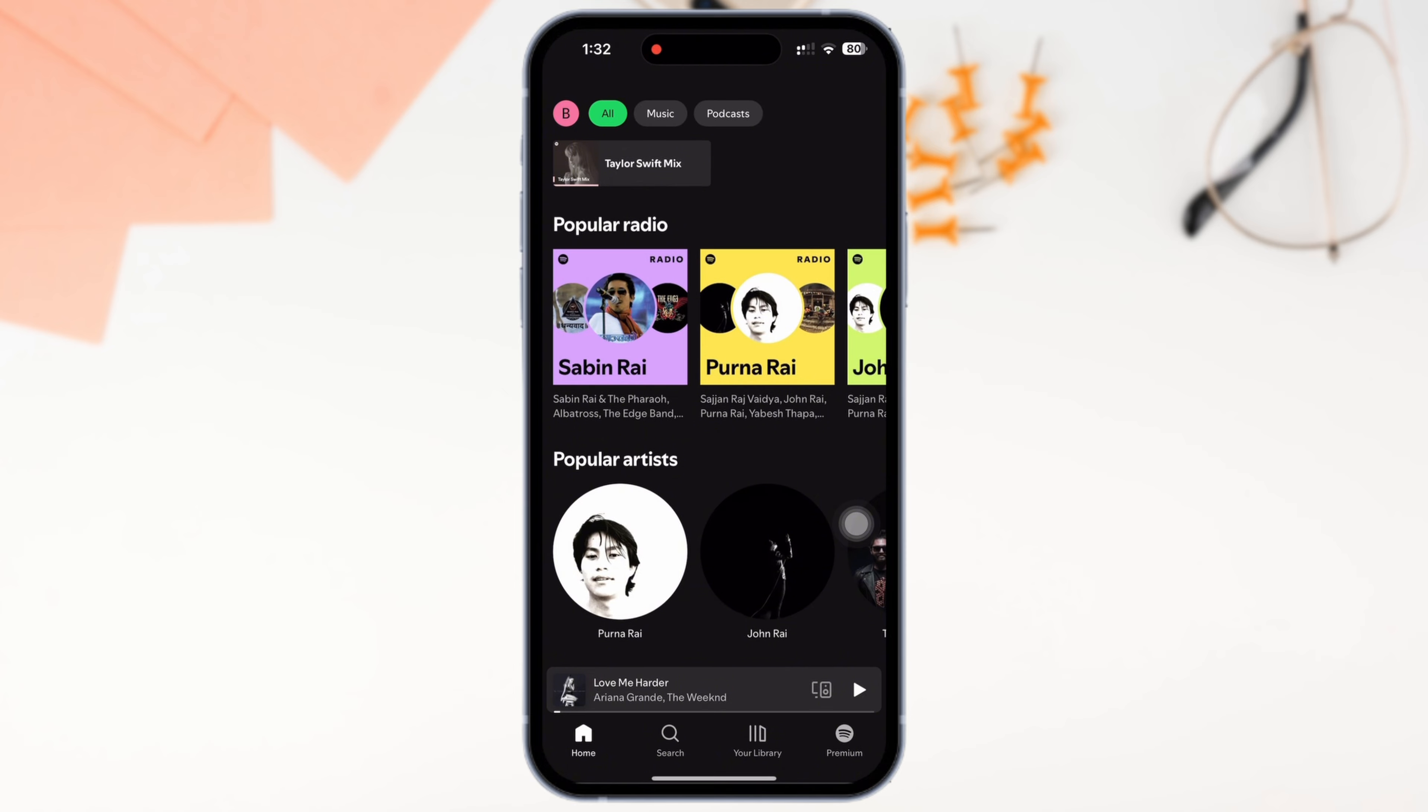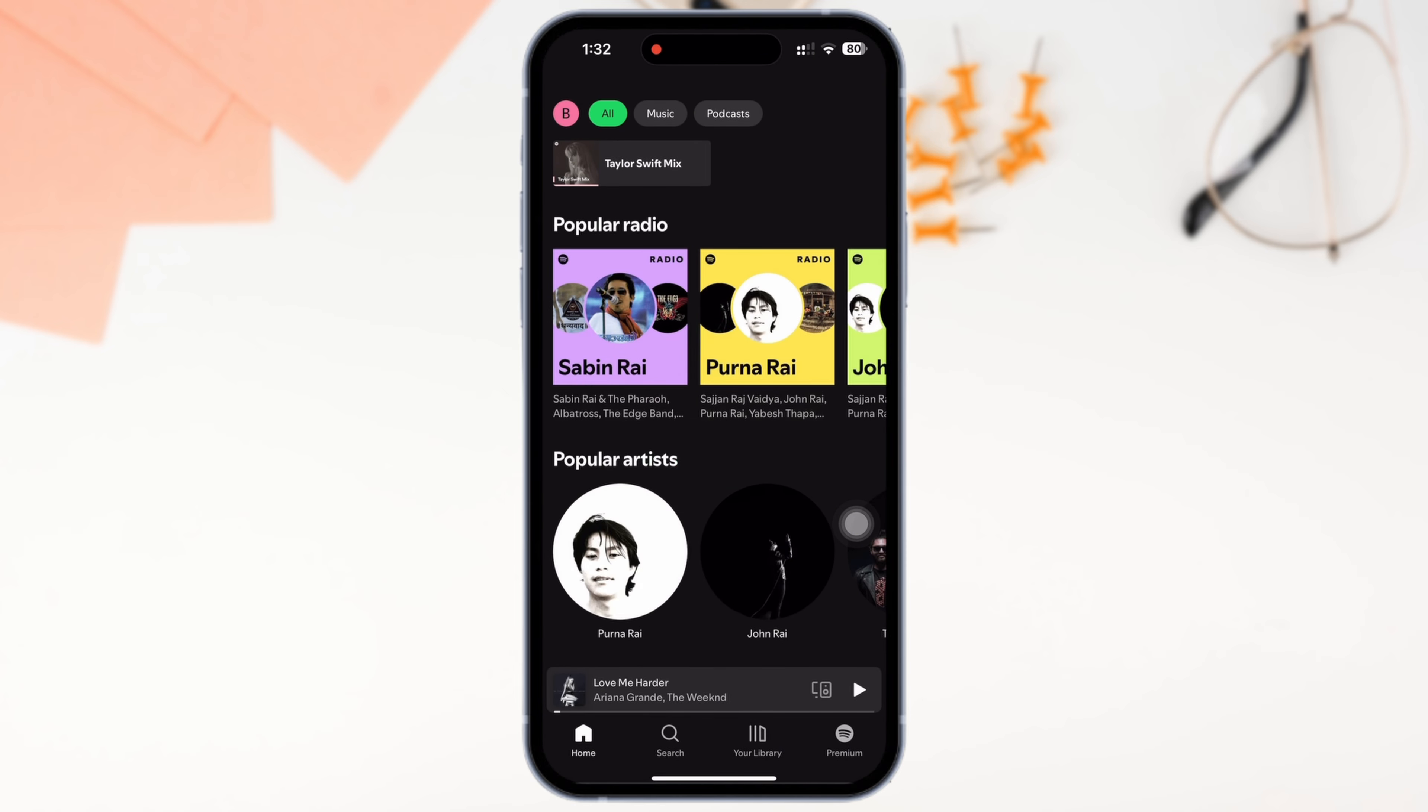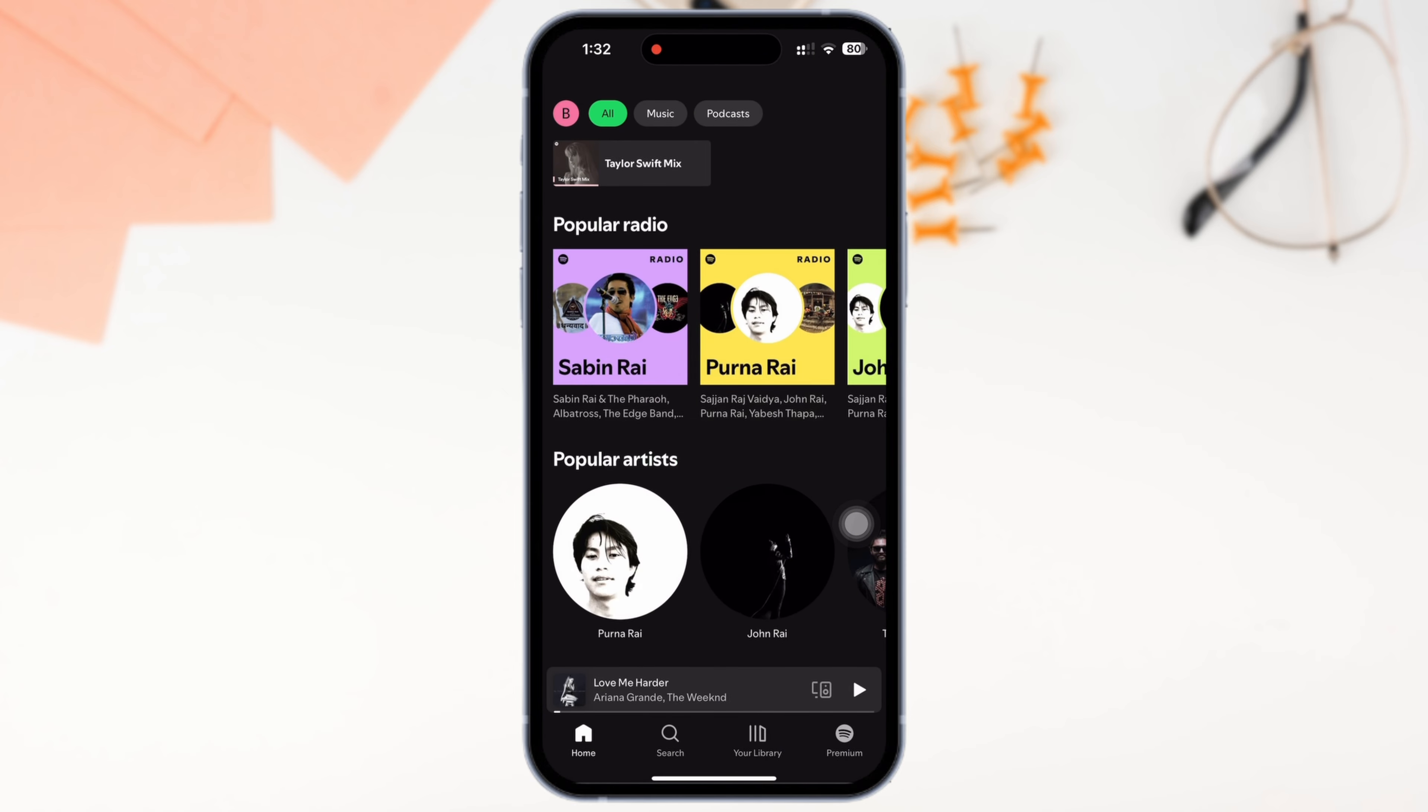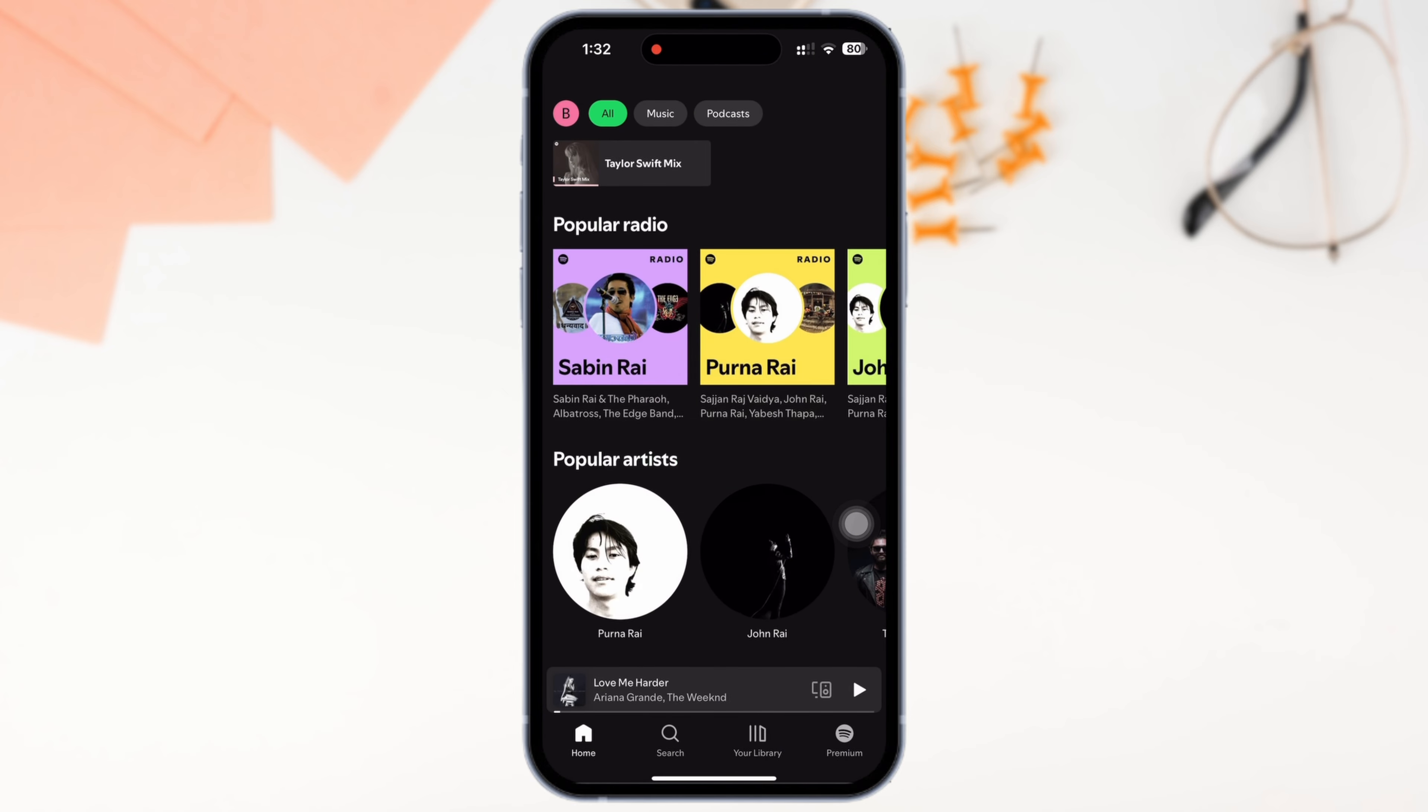Firstly, go ahead and open the Spotify application on your device. Make sure you are signed in, and if not, then go ahead and sign yourself in.